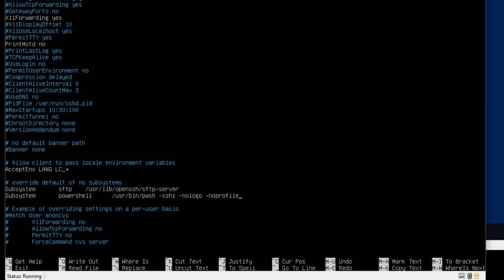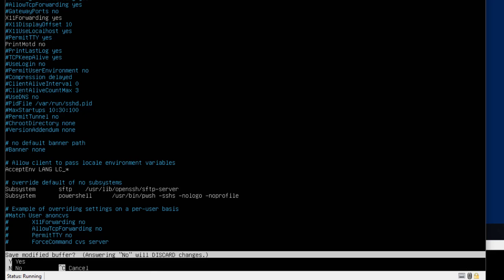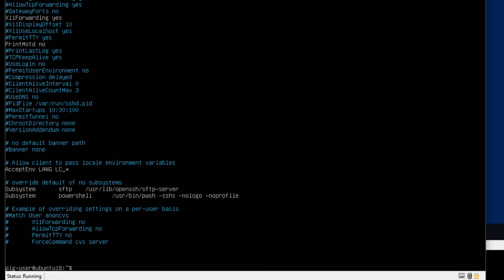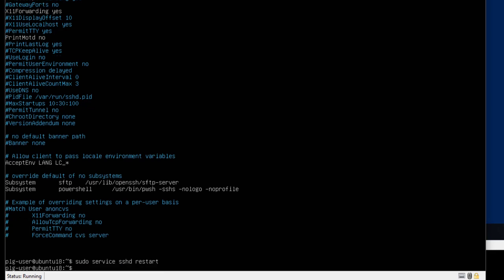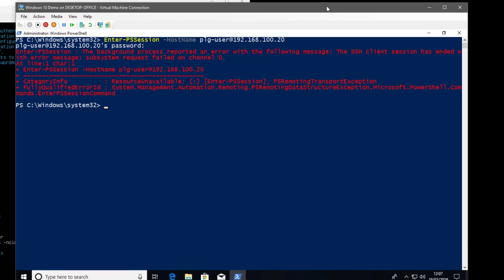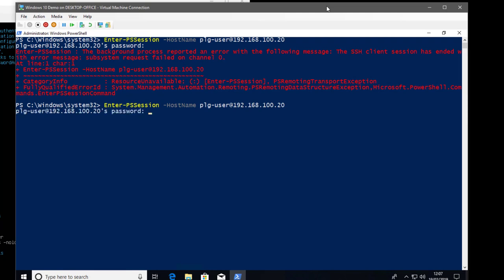Because we've made changes to the SSH configuration, we need to restart the SSH server — not a full machine reboot, just restart the service: sudo service sshd restart. This restarts very quickly. Jumping back to our Windows machine and running the same Enter-PSSession command again, entering the password — this should now open a remote PowerShell session on that Linux machine.